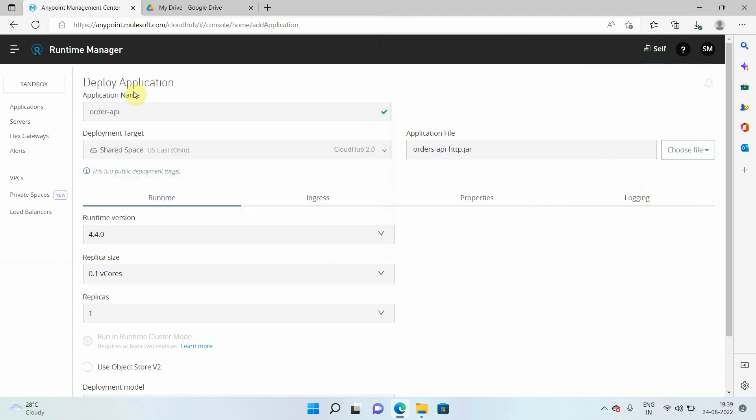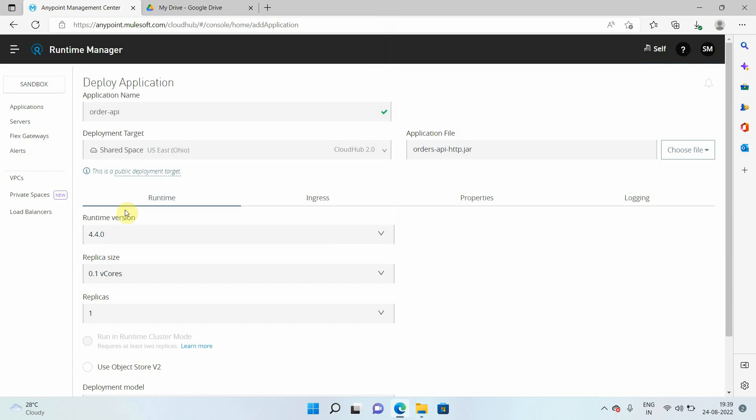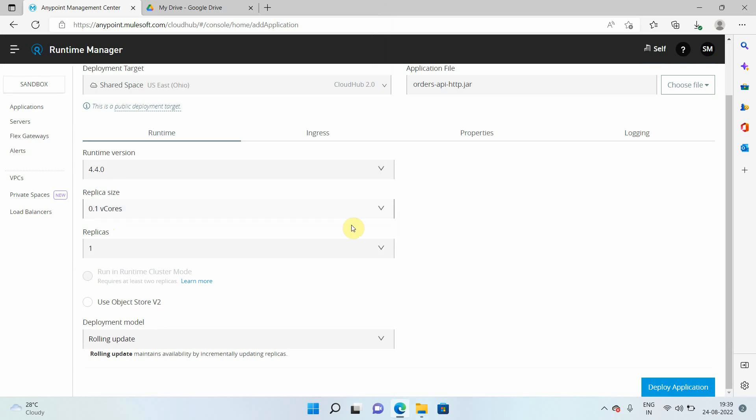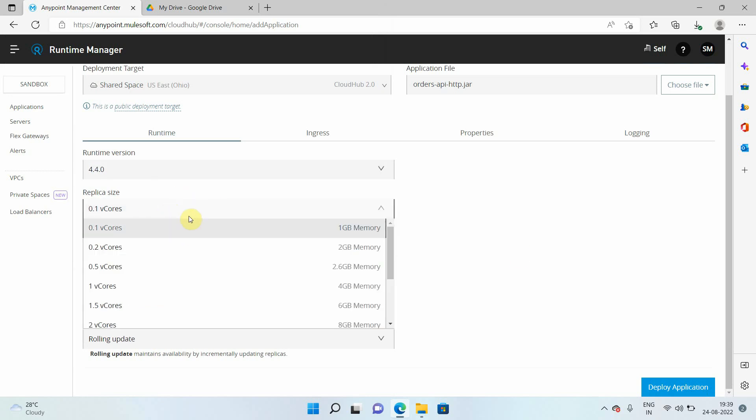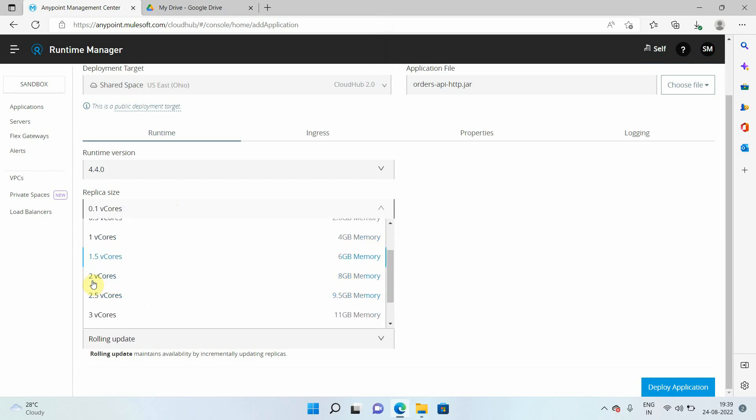This is a simple application. Then you can select basically a runtime version. So by default, it just supports 4.3.0 and 4.4.0. And you can select minimum of 0.1 vCore and it also provides 0.2 vCore, 0.5 vCore, 1 vCore, 1.5, 2.0. So you can see more granular vCore options.